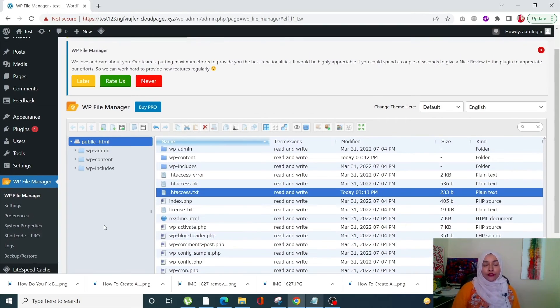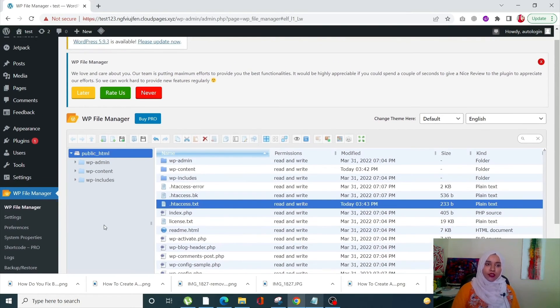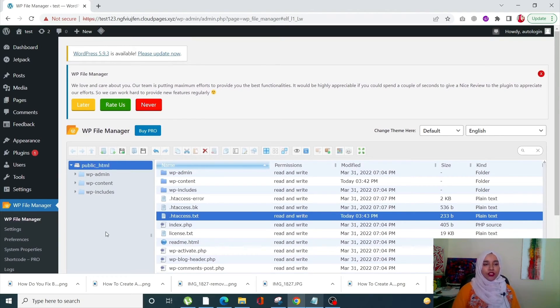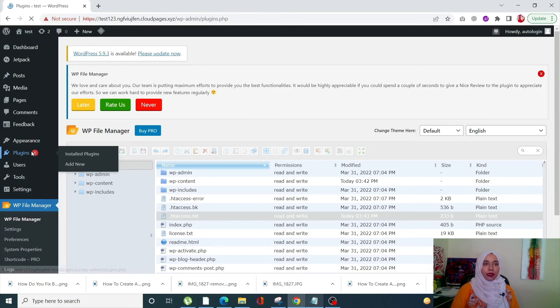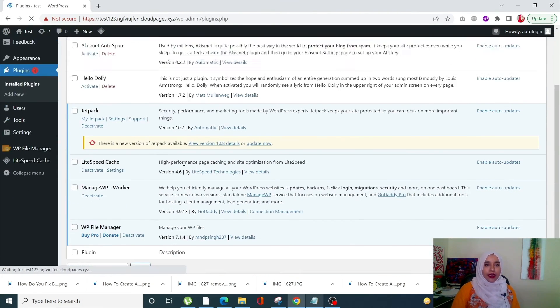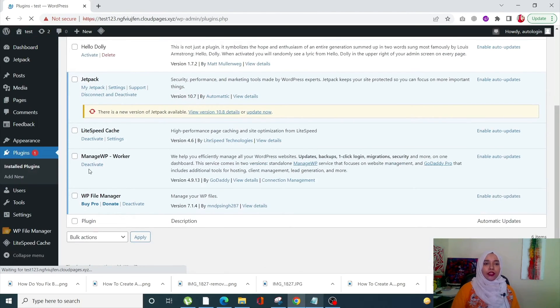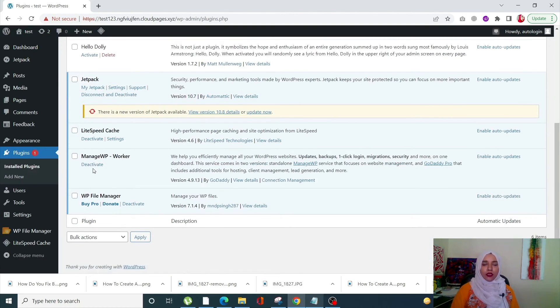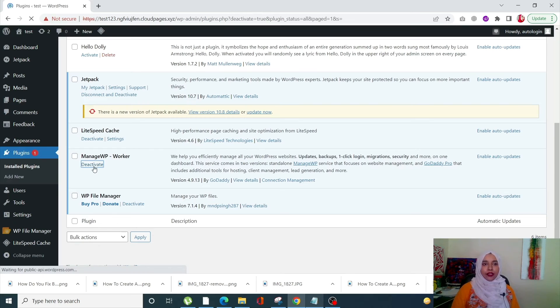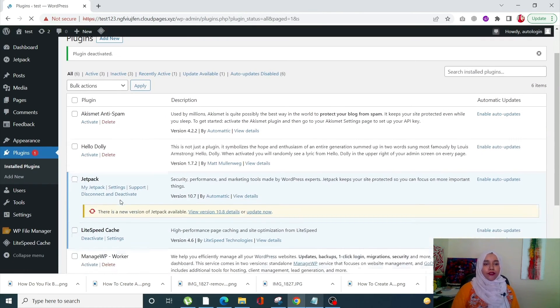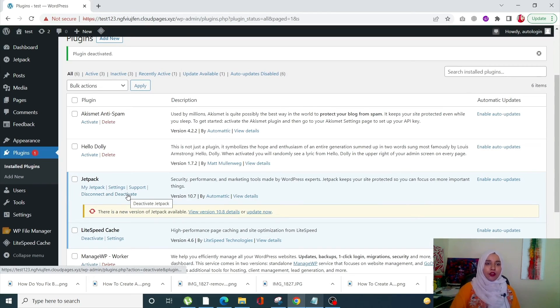Again, if the error still persists, you would know that there might be some plugins that are messing with your pages or with your permalinks. Go into Plugins—this is the third method. For example, if I'm thinking that this was the latest plugin that I activated and after that I'm getting this 404 error, simply deactivate it. Whether you have installed and activated multiple plugins, just deactivate all of them and then check again with your permalinks.